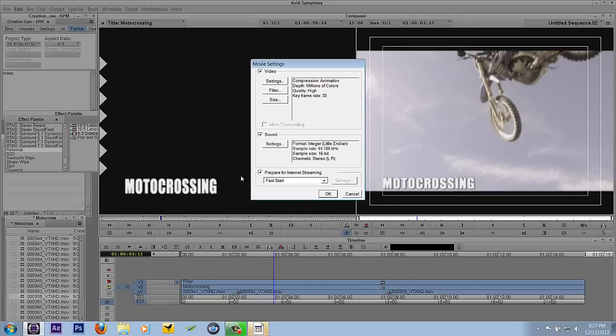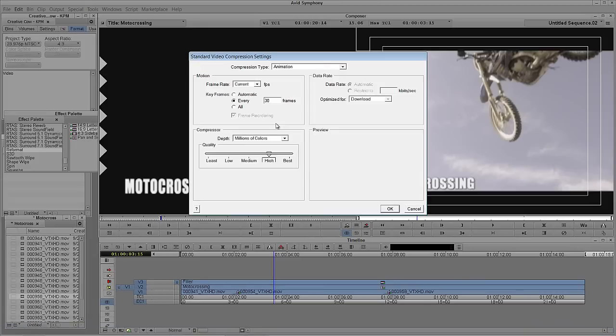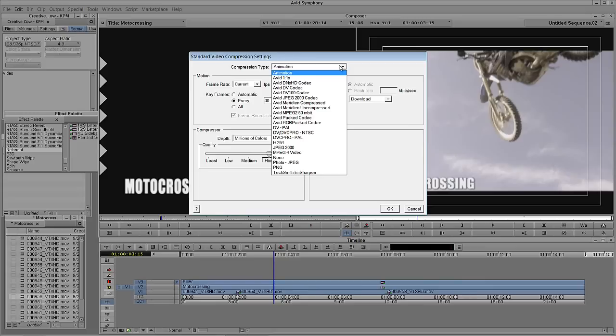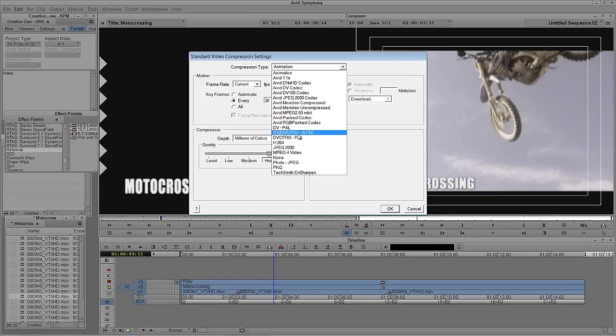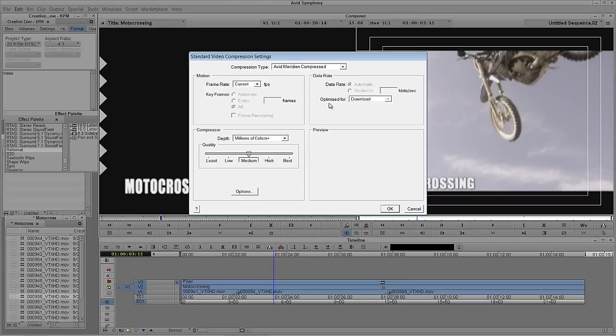The next thing I'm going to do is I'm going to select the format options. Now you're going to see right now that the compressor that's being used is animation. What I'm going to do is I'm going to set this to be an Avid codec. So what I'm going to do is select the compression type, and I can come right down to Avid Meridian Compress. Now one thing I should also point out inside of here, is you can also export H.264 files right from within Media Composer. And for all my Mac friends out there, you can actually export ProRes from this window as well. A very handy option to have only for my Mac friends out there.